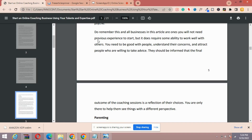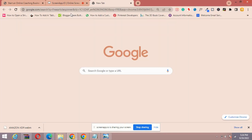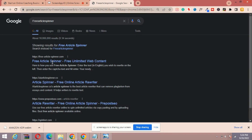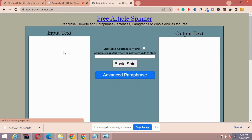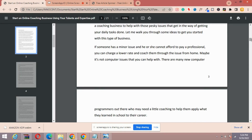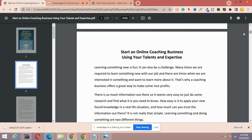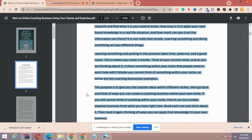The next step is to actually edit the book, because Amazon doesn't accept duplicate content. You need to edit the book so it's almost like a brand new ebook. I want you to go over to freearticlespinner.com — you'll see it as the first result. This is a spinner I use and it's completely free. I almost kept it secret because it was my secret weapon. It spins content professionally and it's not robotic. Now I'm going to copy a section of the book and go spin it with this tool.